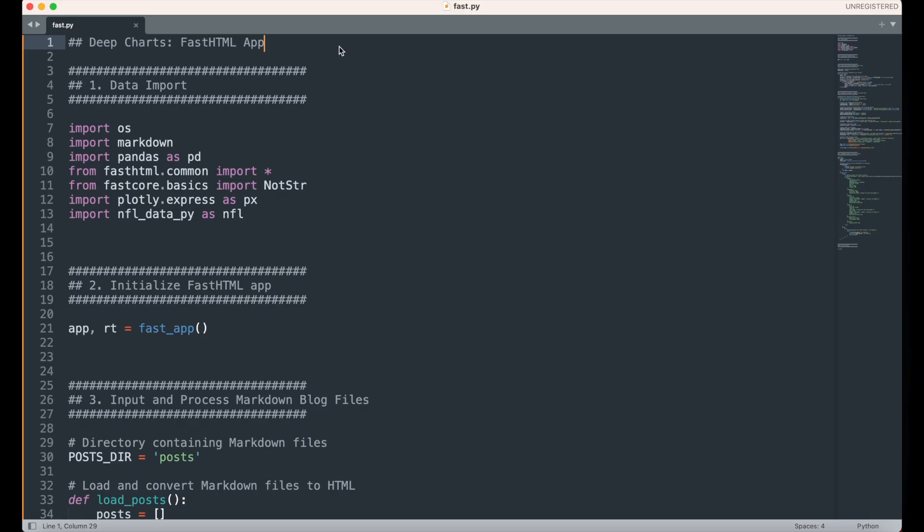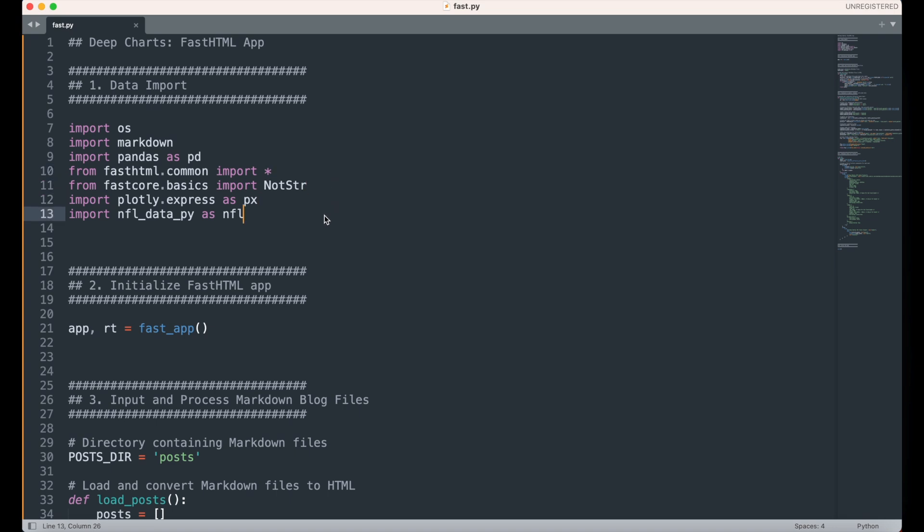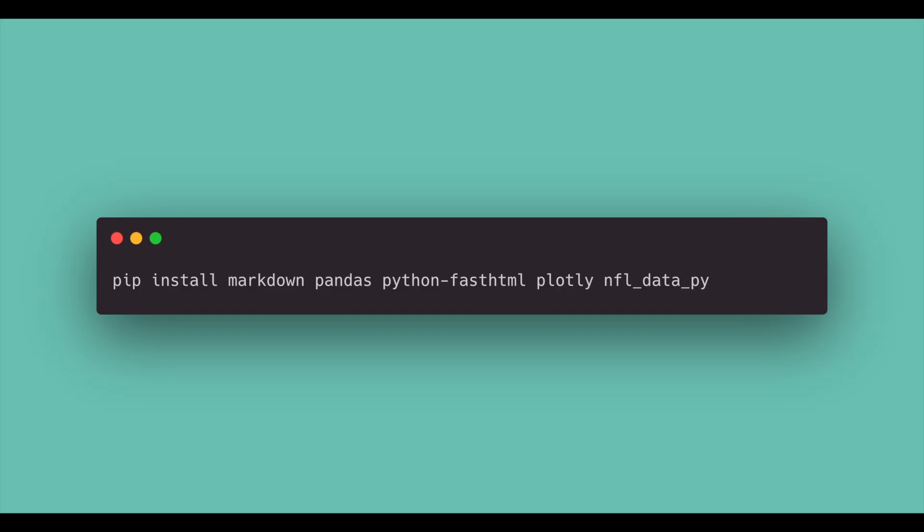We'll begin by importing the following libraries: OS for file handling, Markdown for HTML conversion, Pandas for data manipulation, FastHTML common and FastCore basics for FastHTML components, Plotly Express for data visualizations, and NFLDataPy for NFL data. You can install all of these libraries into your Python environment through pip install.